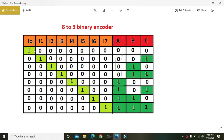In an encoder, only one input can be active (high) at any time. When I0 is 1, the output is 0 0 0. When I7 is active, the output is 1 1 1, which represents 7 in binary.